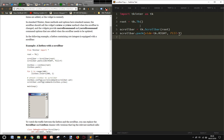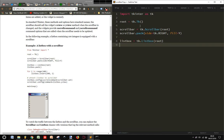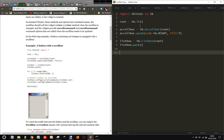And then we create a listbox. That is a tk.listbox widget attached to the root, and we pack it. So simply as this, we pack it with nothing in it.